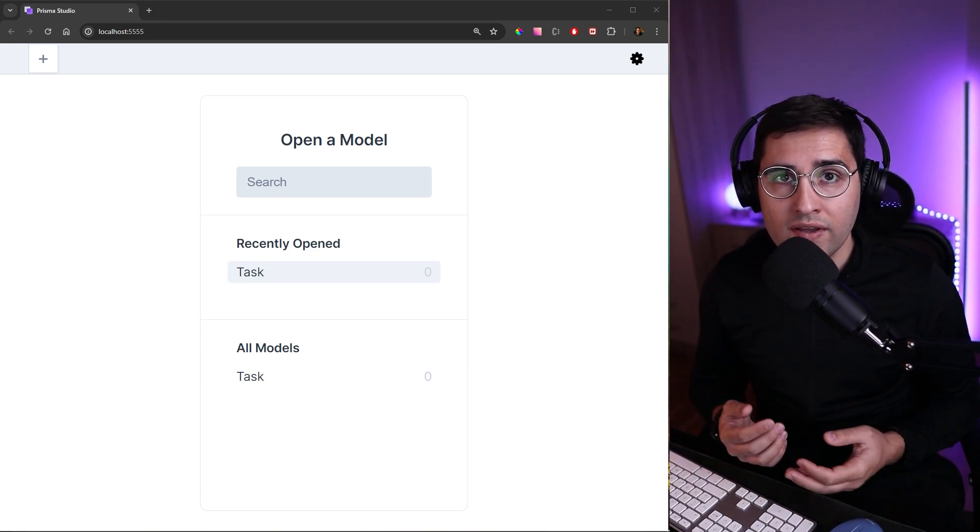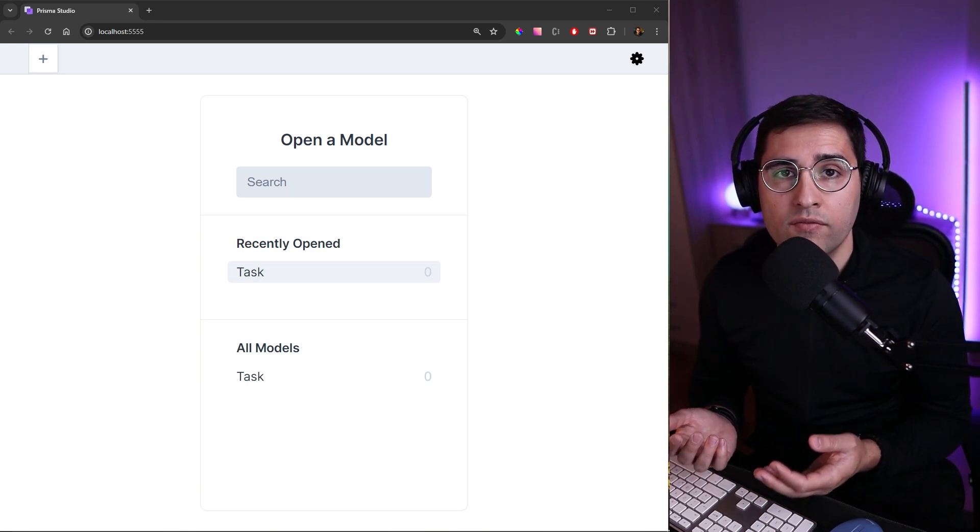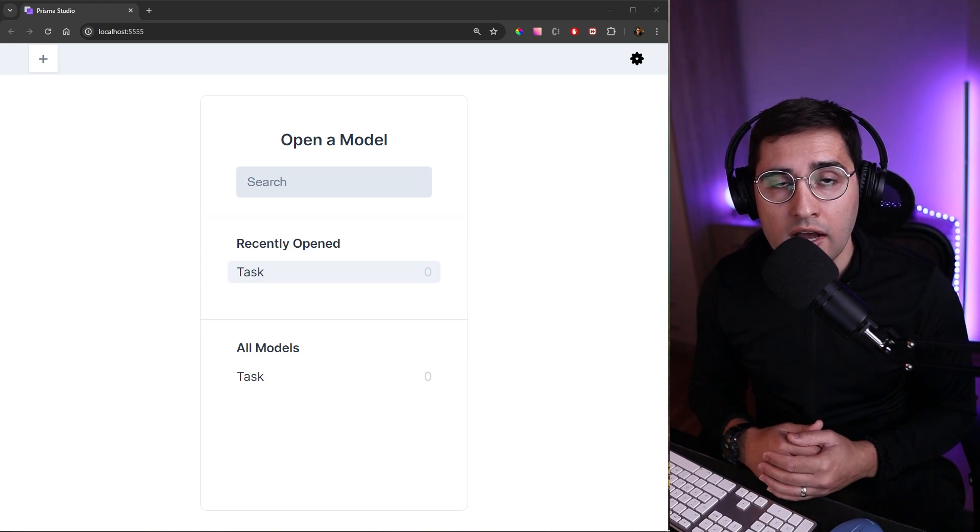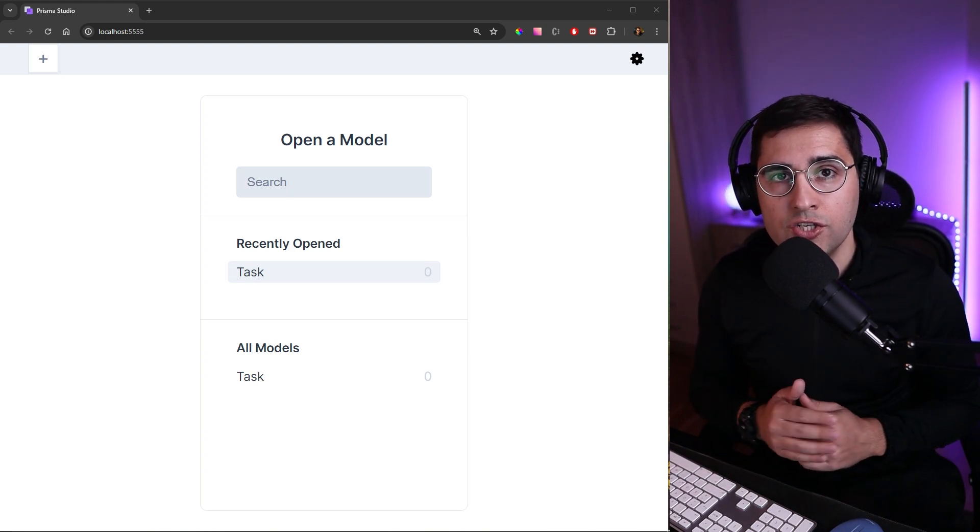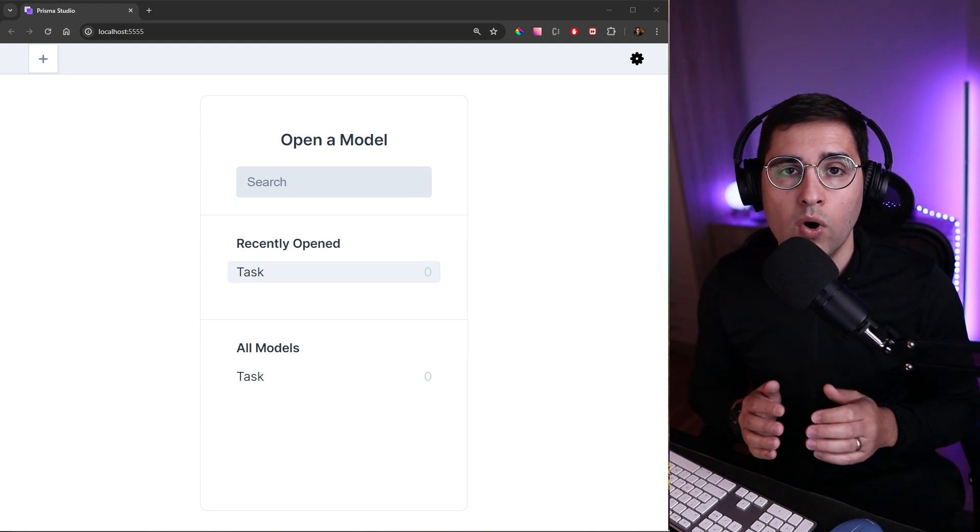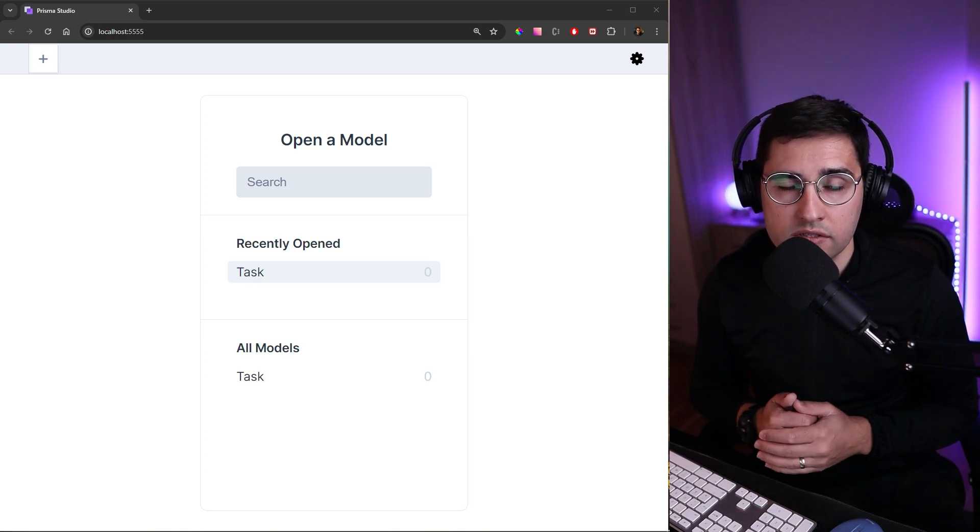In the previous tutorial we have set up Prisma for our application so if you haven't watched that video I highly suggest you to go and watch that video first.